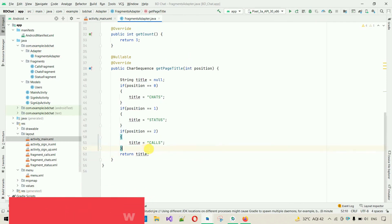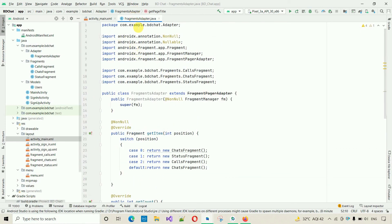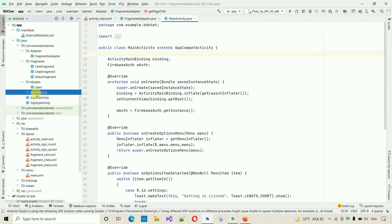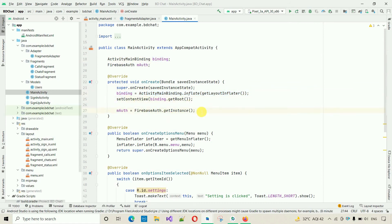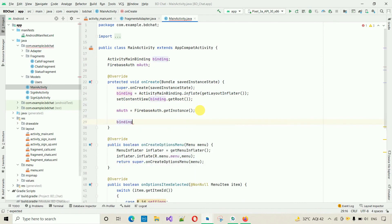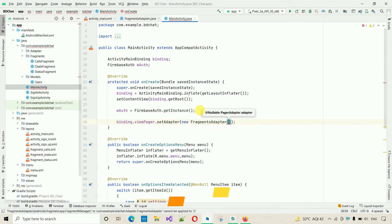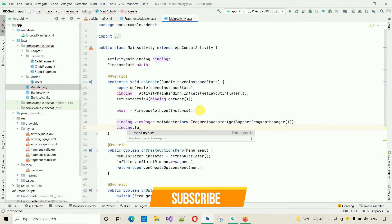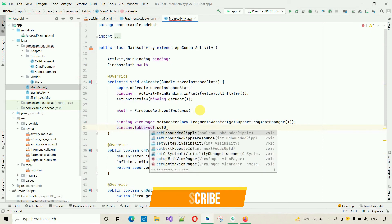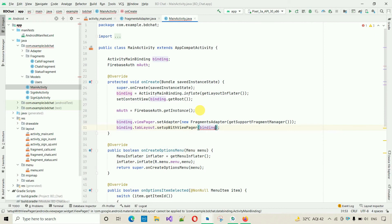Move into MainActivity. We already have the ActivityMainBinding variable set up. Now set the adapter: binding.viewPager.setAdapter(new FragmentAdapter(getSupportFragmentManager())). Then link the TabLayout: binding.tabLayout.setupWithViewPager(binding.viewPager). The setup is complete.